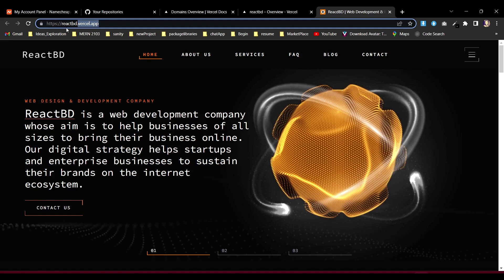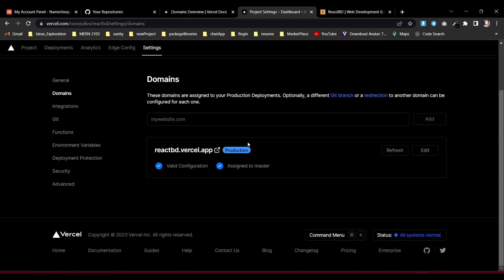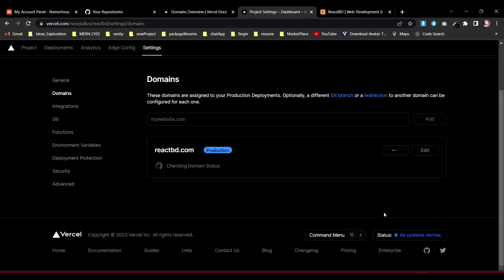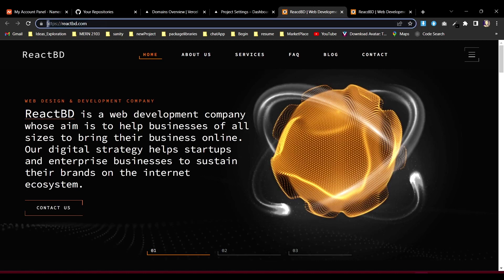One great benefit of purchasing your domain from Vercel is that it's very easy to configure. I'll go to the project's domain settings and add my domain name reactbd.com. Since I purchased it from Vercel, Vercel will configure everything for me automatically. In just a few seconds it's done — my app is up and running on reactbd.com. It's that simple and easy.